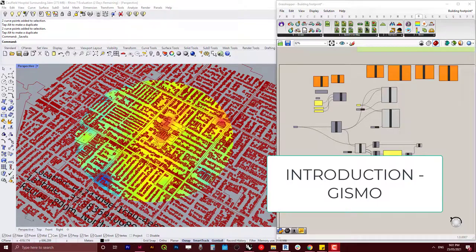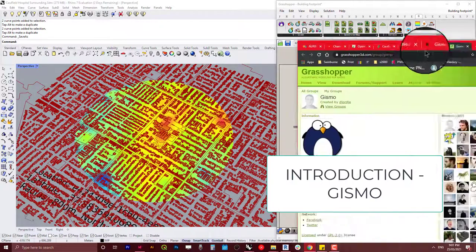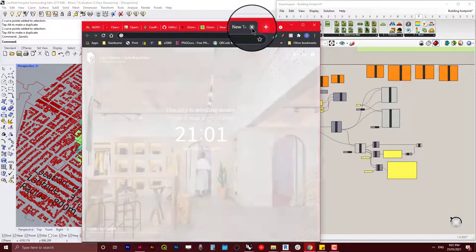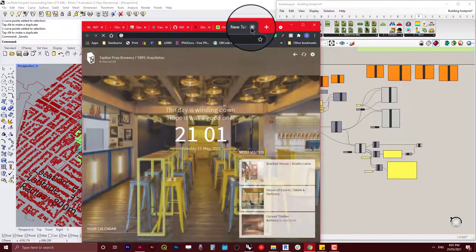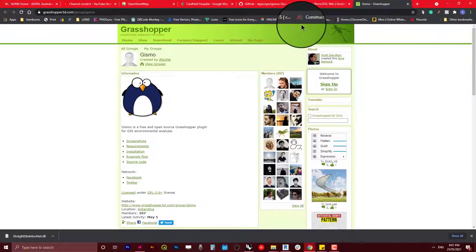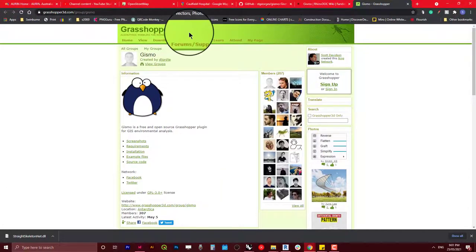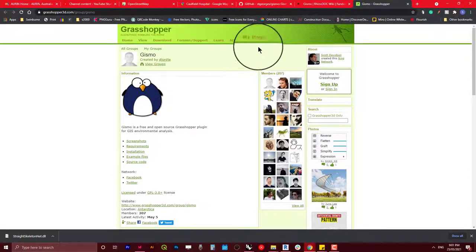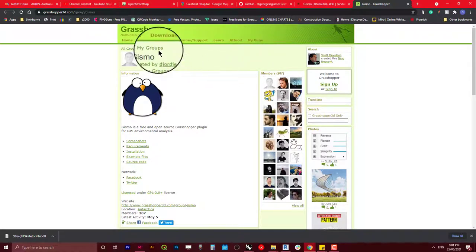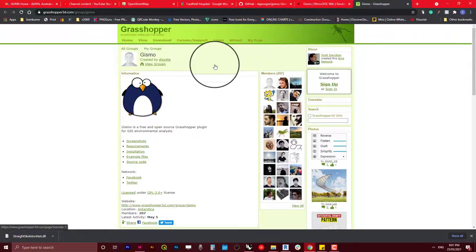Hello everyone, welcome back to another tutorial. Today I will introduce a Grasshopper plugin called Gizmo.